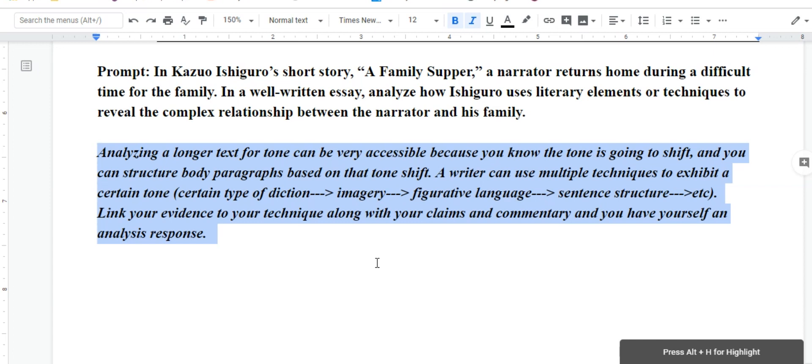Please keep in mind that a writer can use multiple techniques to exhibit a certain tone. It's not always one thing. It could be something as simple as just the word choice, but please identify that word choice as a certain type of diction.